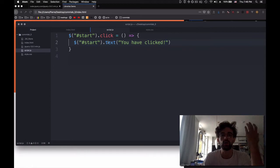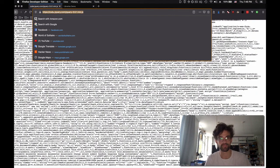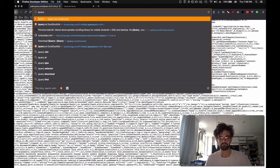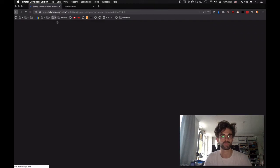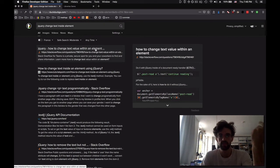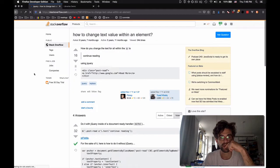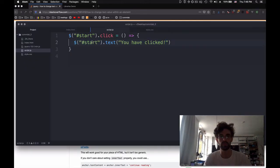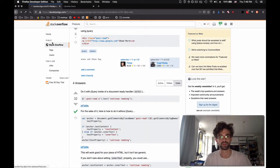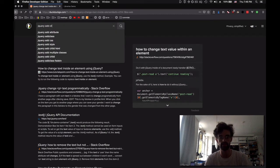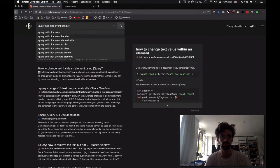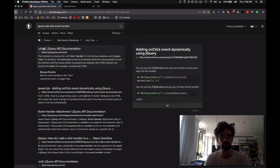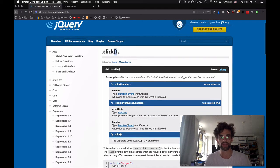Usually what happens when you use libraries is that you end up looking up their documentation. So we're going to Google it. We're going to say jQuery change text inside element. It seems like a reasonable search. How to change the text value within an element. We open this particular website, and it looks like post read dot text. So maybe what I did wrong was the click part. So I'm going to Google again, and I'm going to say jQuery add click event handler. And now I get the documentation.